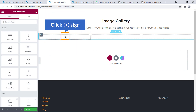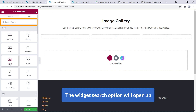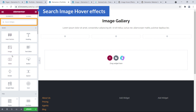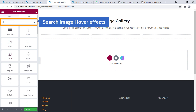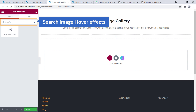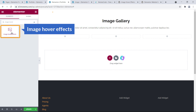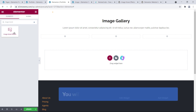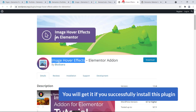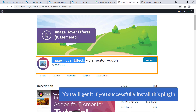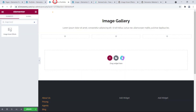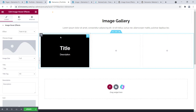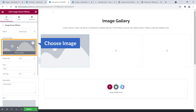If I click on the plus sign the widget search option opens up. I'm going to search for 'image hover'. Here it is — you will get it if you successfully install this plugin. Just grab it and drag and drop it into the column.